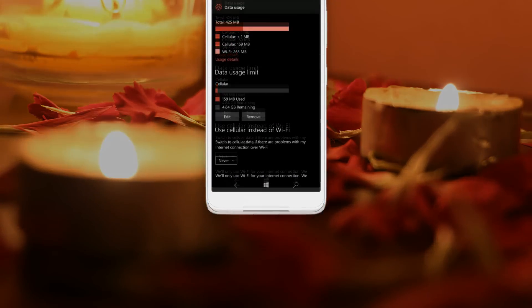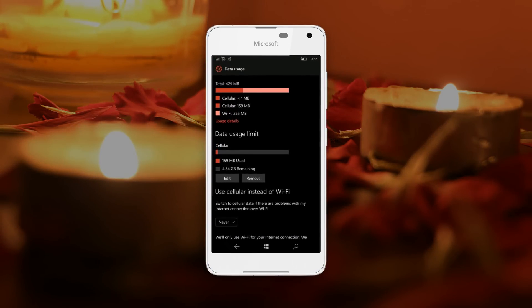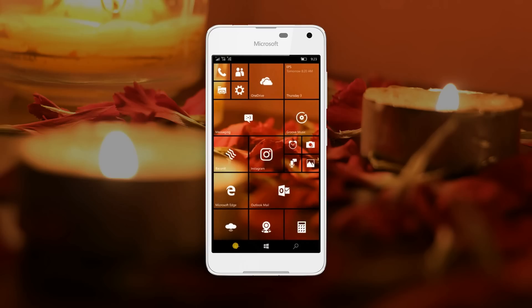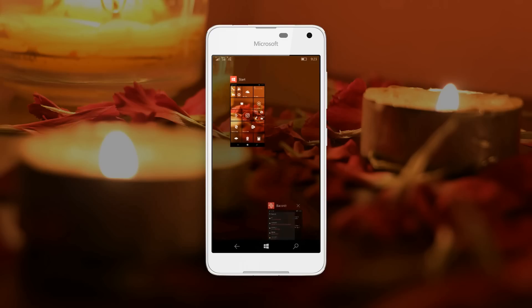Windows 10 Mobile also receives this build with some general improvements and bug fixes across the board. The UI for the Data Usage section in the Settings app has been updated, and the bug where Start could be closed from the Task Switcher has been resolved.